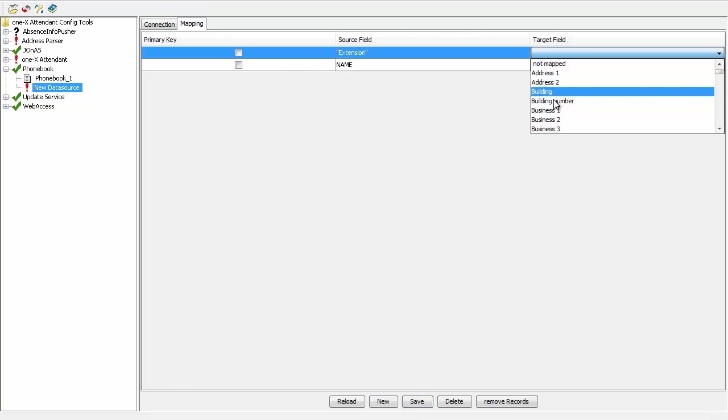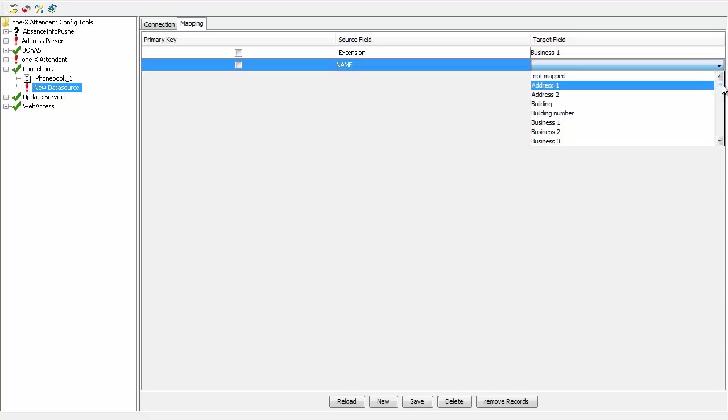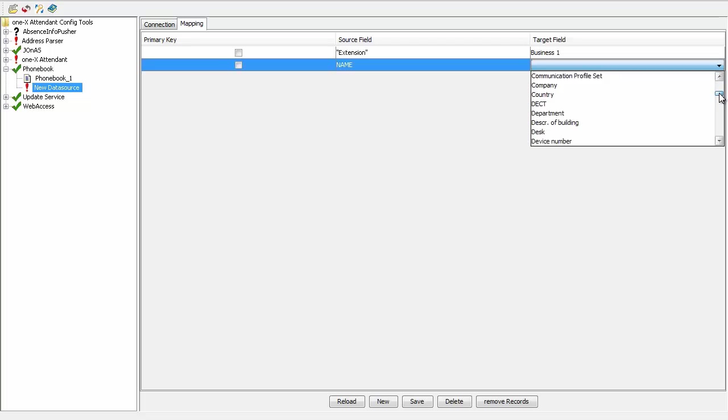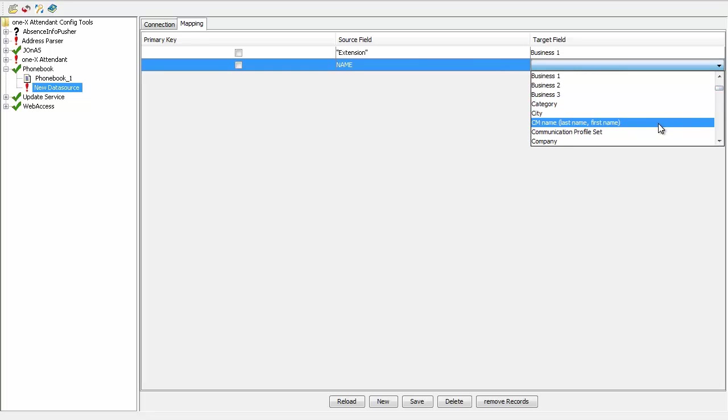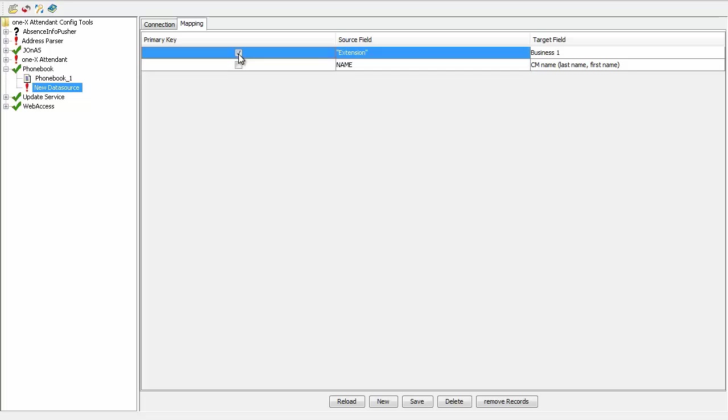I map Extension with Business One and Name with the field CM Name. I also make sure there is a primary key in my phone book so that indexing is proper. The primary key in this case is Extension because it is unique. Once done, I click Save again.